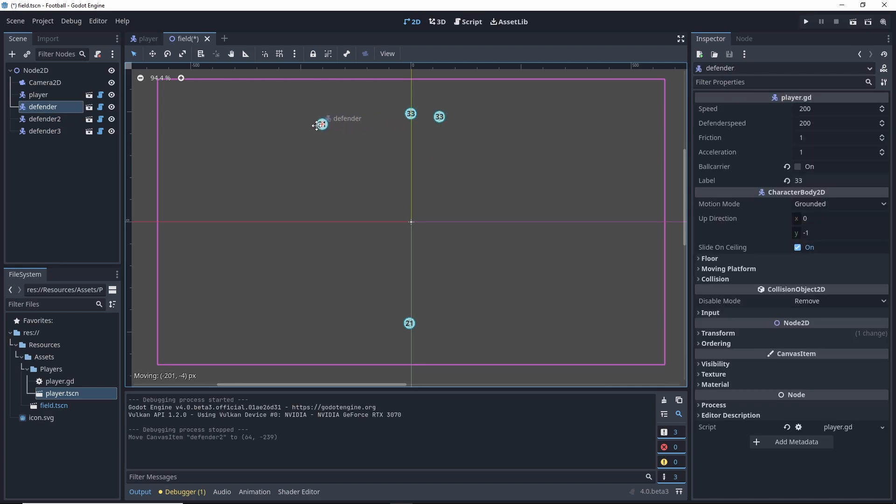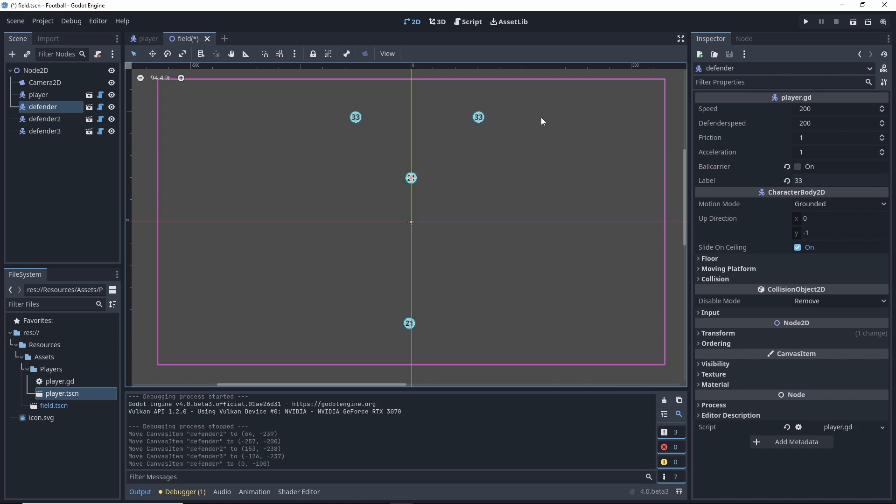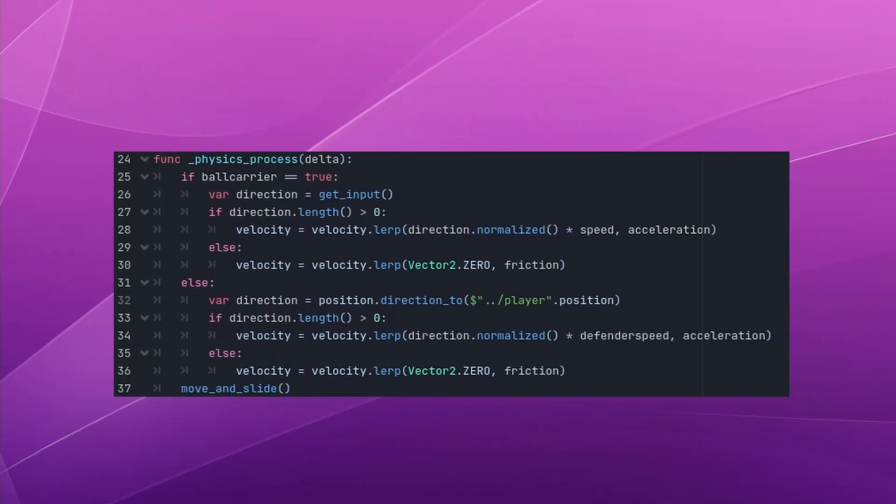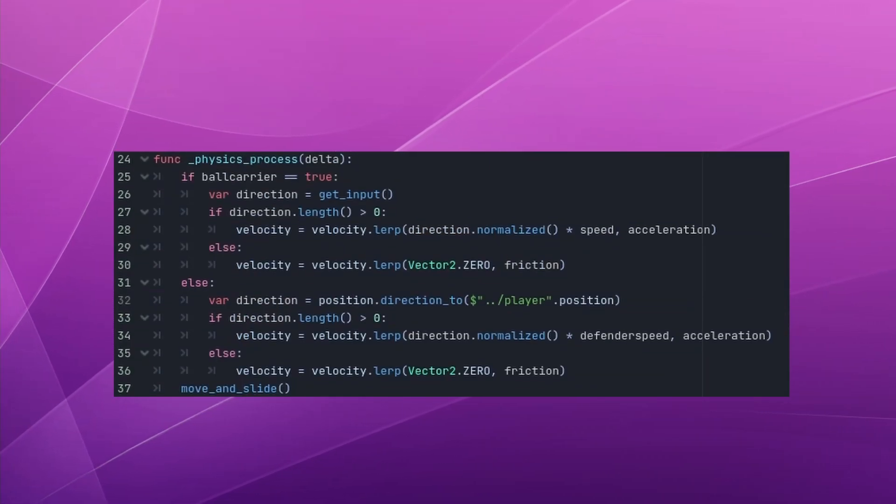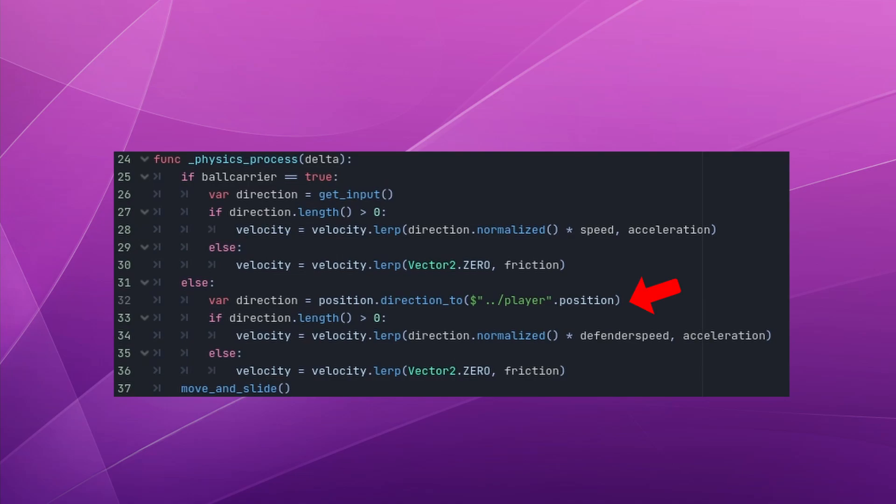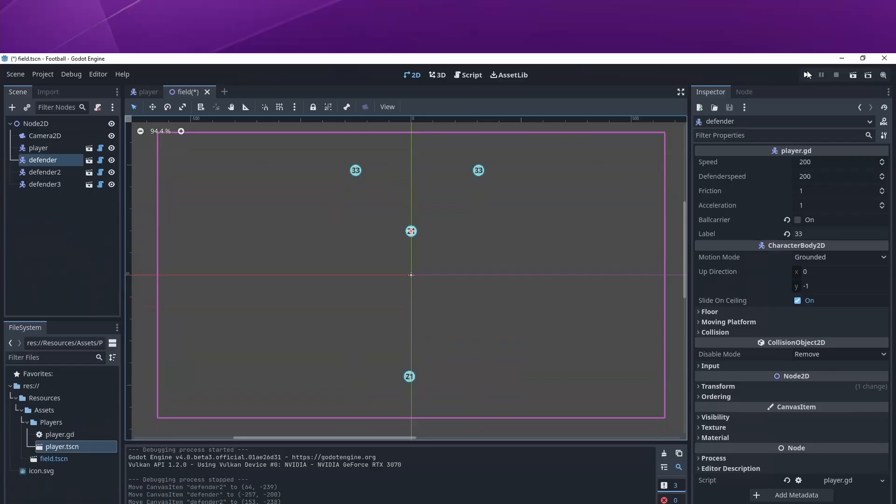With my defenders and players in place, I need a way to make the defenders chase my player. I can do this by using the same movement script of my player, but by setting the direction and velocity to the position of the player scene on each tick.